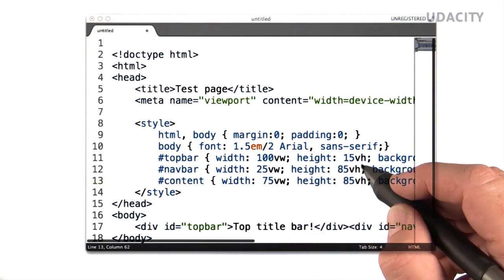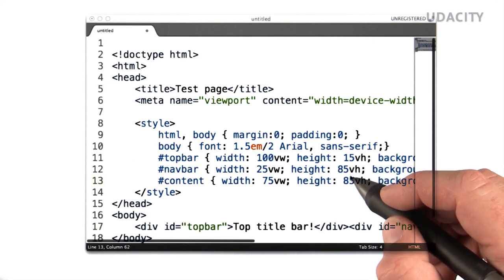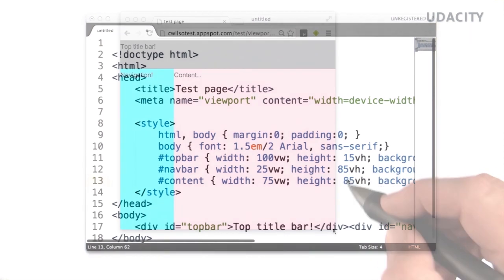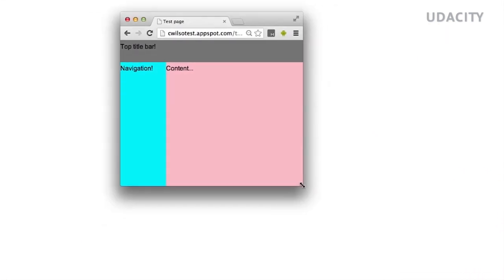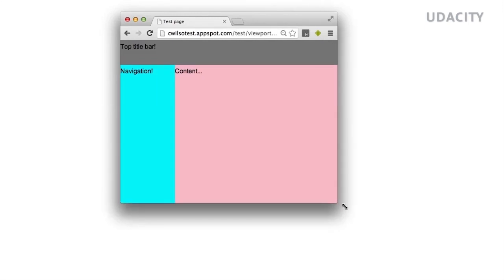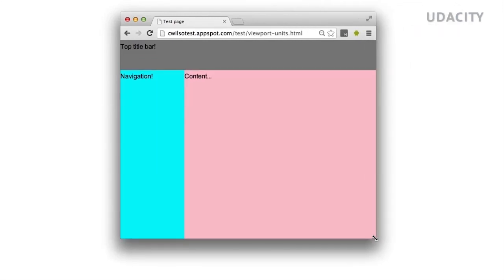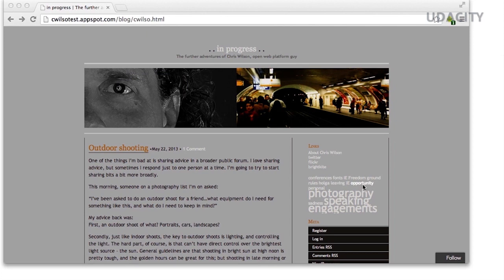The really exciting thing is these unit types even work in desktop browsers as well as in mobile browsers. So now that you know how to set the viewport meta, let's poke around in the developer tools to see what we need to do to fix this page.